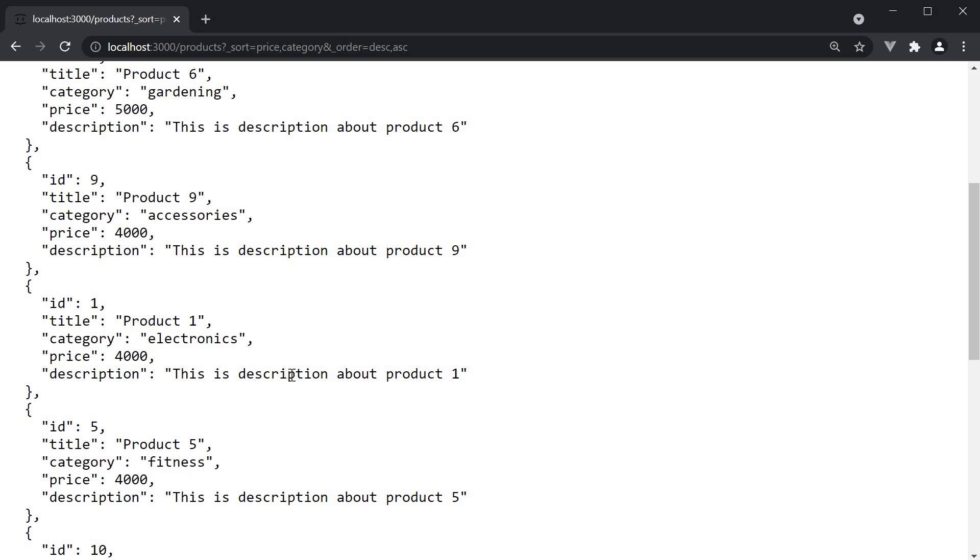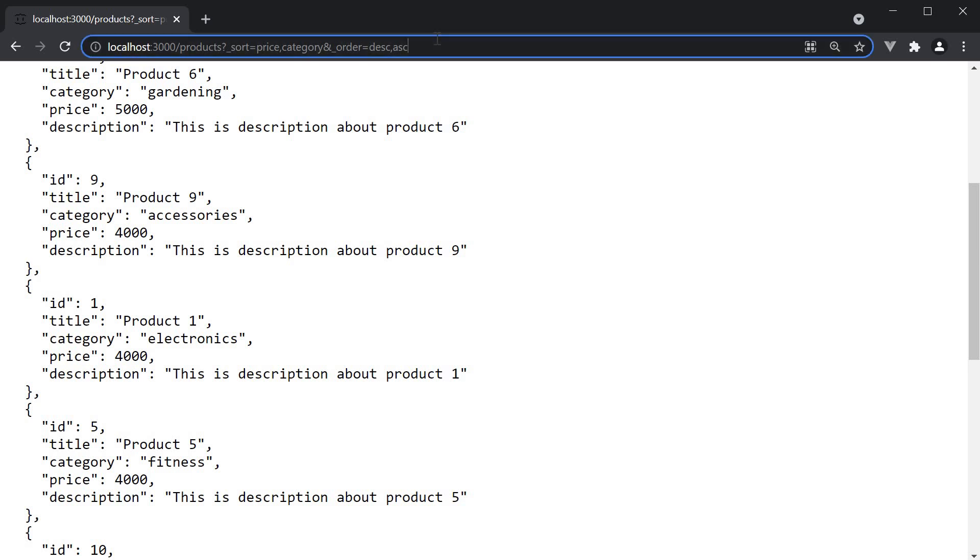When building components like tables or grids, sorting is a pretty common requirement. This is pretty much how you can make a request to JSON server to serve already sorted data with no additional code whatsoever. In the next video, let's take a look at another common requirement, which is pagination. Thank you for watching and I'll see you in the next video.